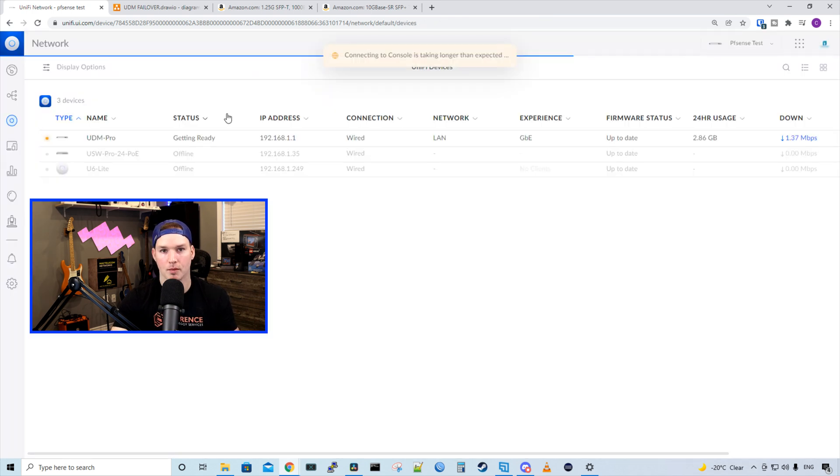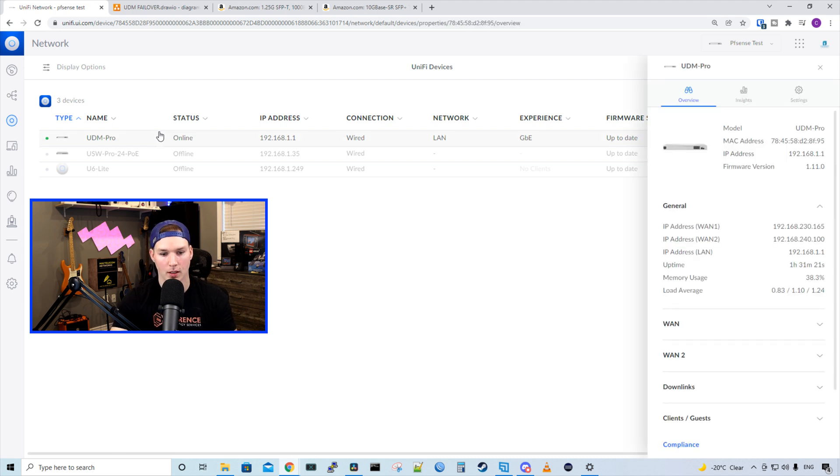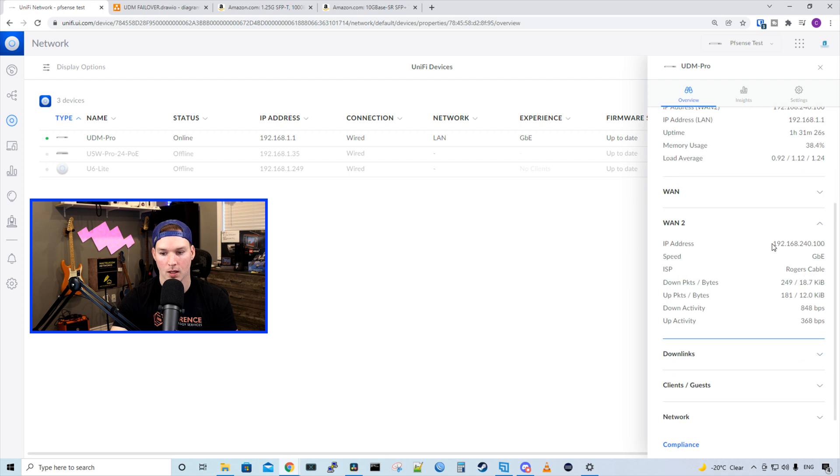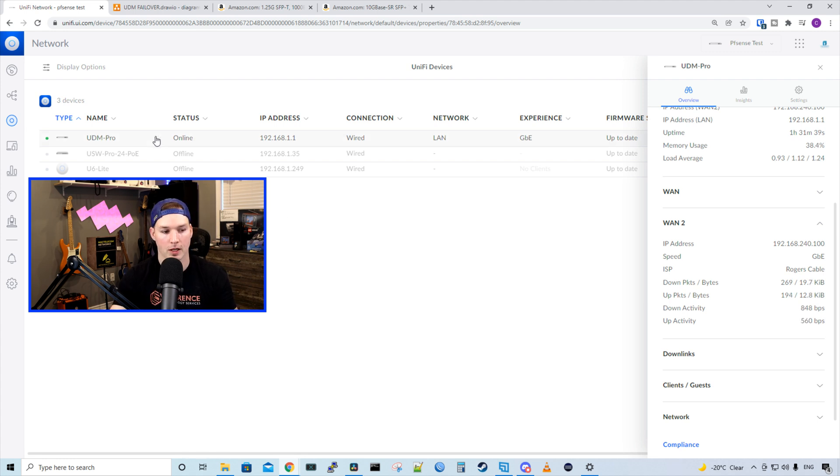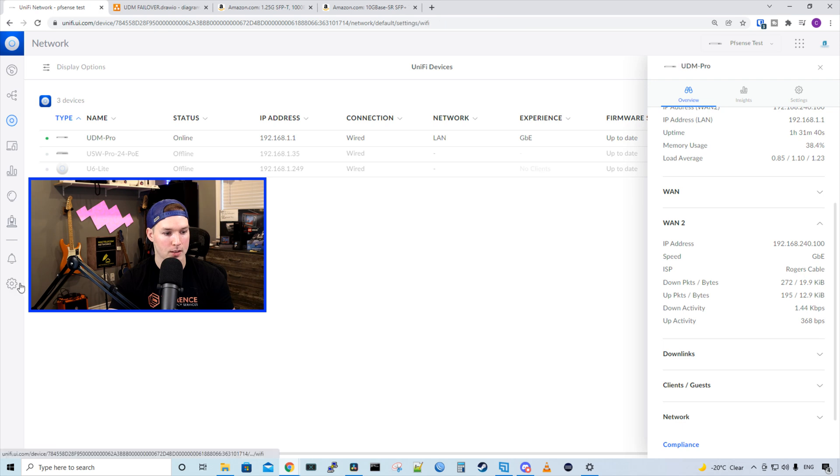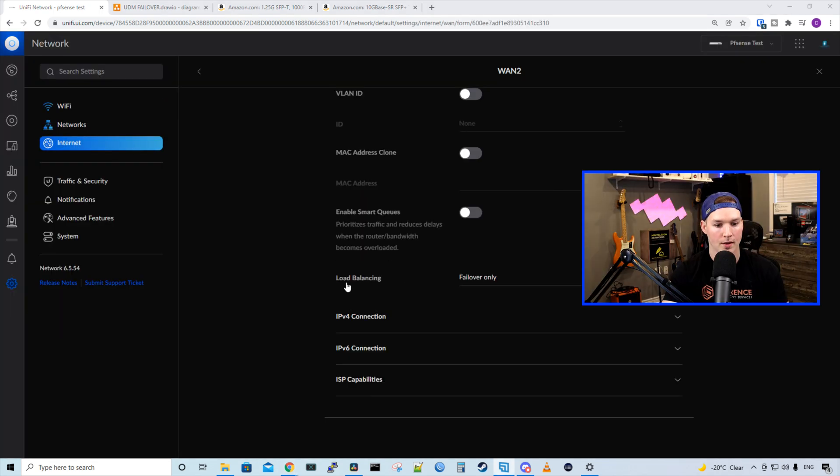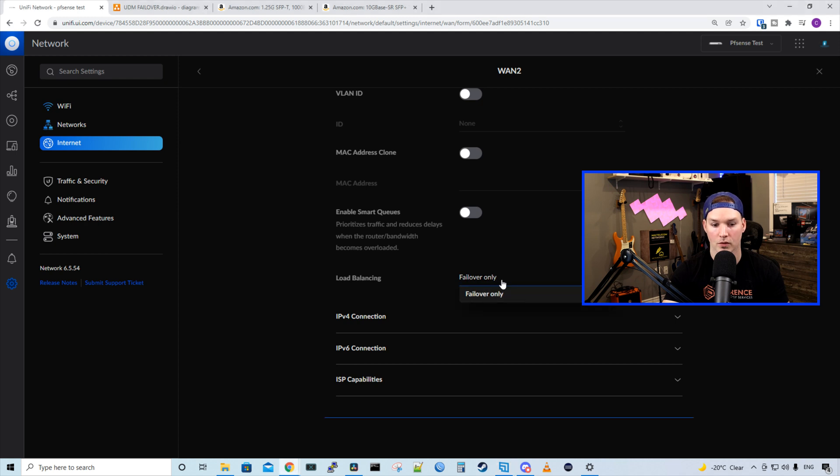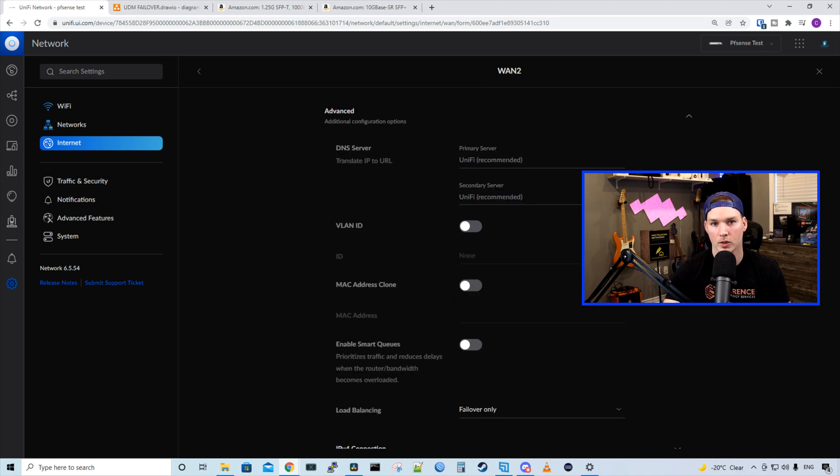Once the UDM Pro is done provisioning, we should see that we have that new static IP on the WAN connection. And it looks like it's done. So let's look under our WAN 2. And now we could see that we're getting 192.168.240.100. So that's it. Our WAN 2 connection is now set up and it's in failover mode. So if we go back to the settings of WAN 2, you could see that it says load balancing, but the only thing we can do is failover. There's no other options. So hopefully they add that in the future to another firmware update. If your ISP requires a VLAN ID, that's where we would specify it here, as well as MAC address clone.